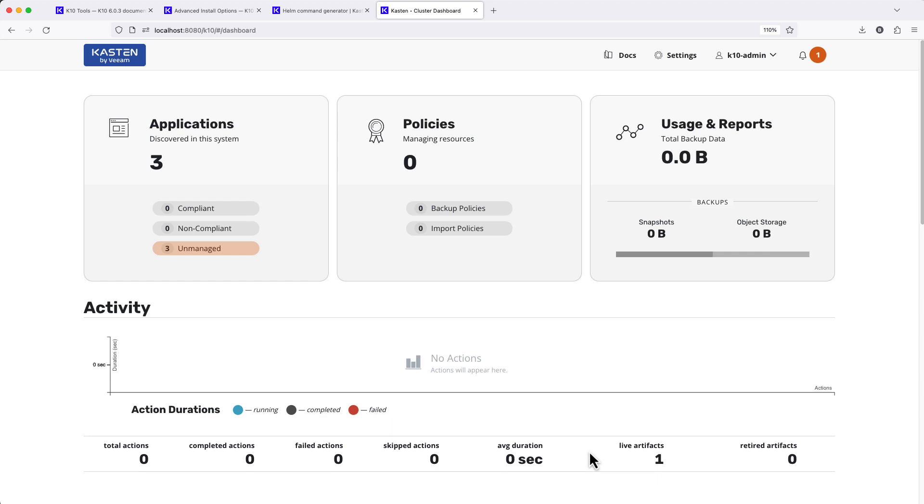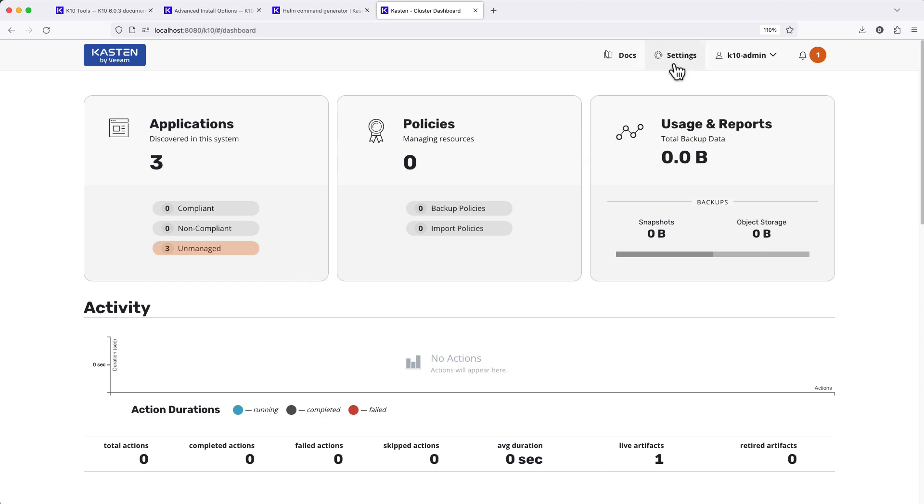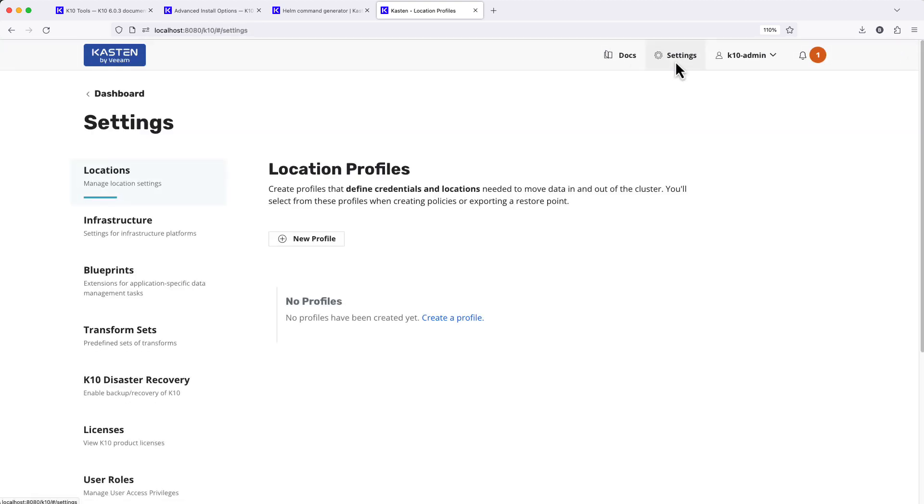And that's it. We can see our applications have been discovered. Now I'm ready to add a location profile to define where to send my backup data.